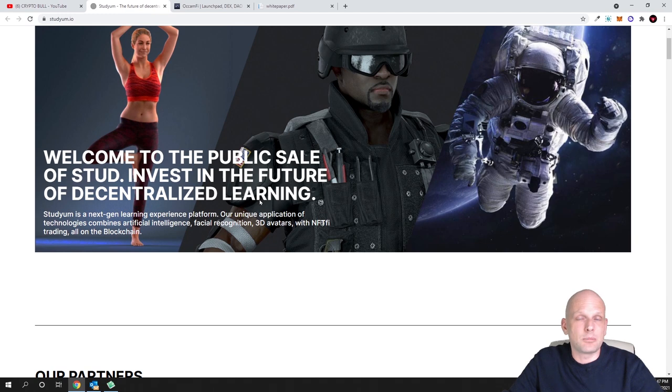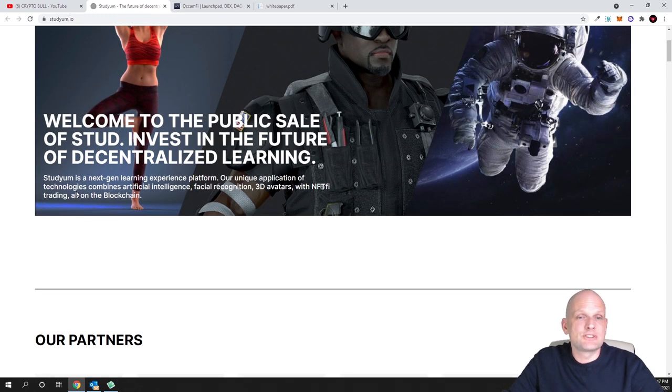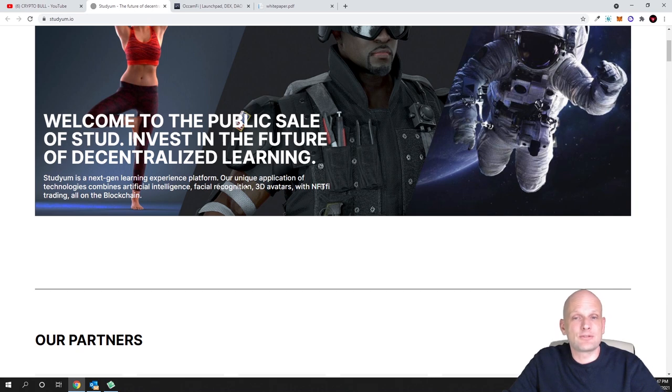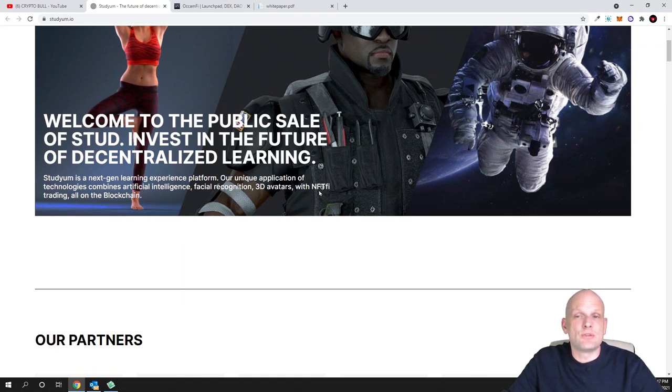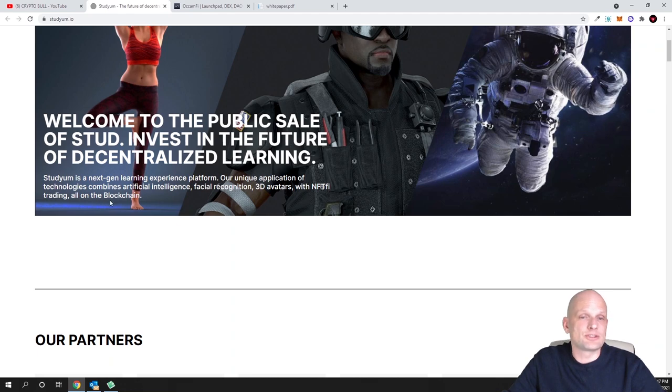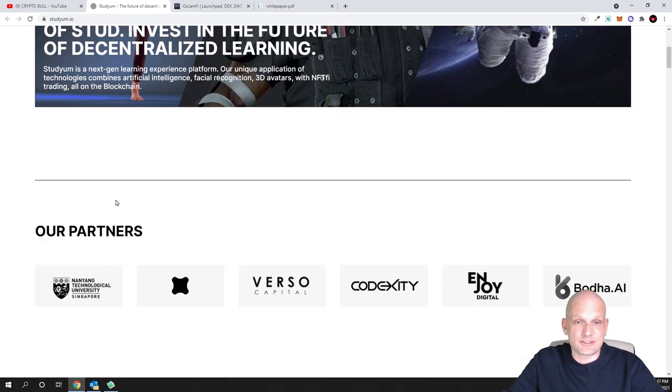What is Studyum? Studyum is the next generation learning experience platform. Our unique application of technologies combines artificial intelligence, facial recognition, 3D avatars within NFTfi trading, all on the blockchain.